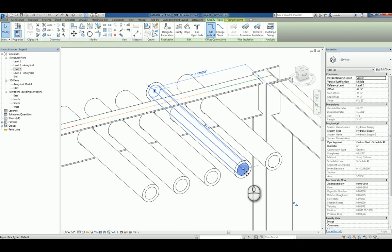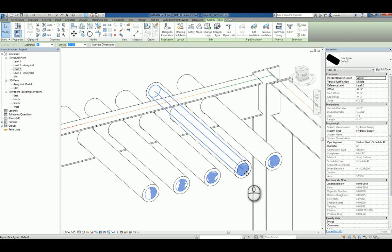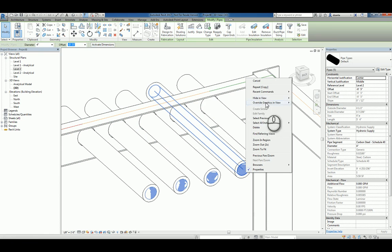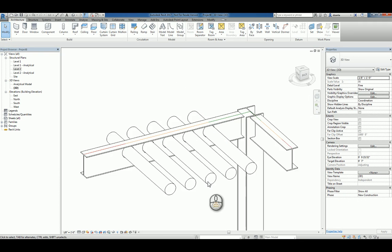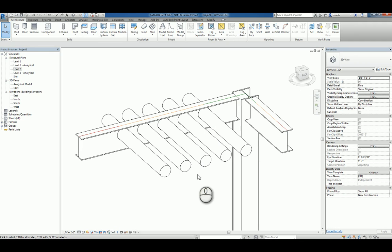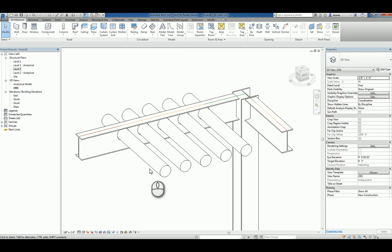Another thing you can do is you can just select all the pipes and temporarily hide them, and so you can see what's going on. And that's it. That's how you create a cut opening inside beams to handle some collision interference with piping. Thank you very much for watching.